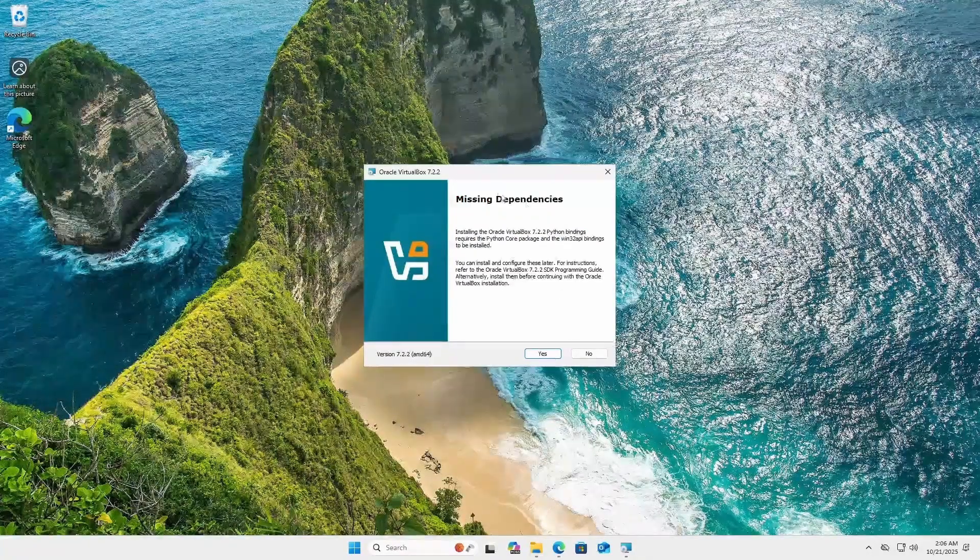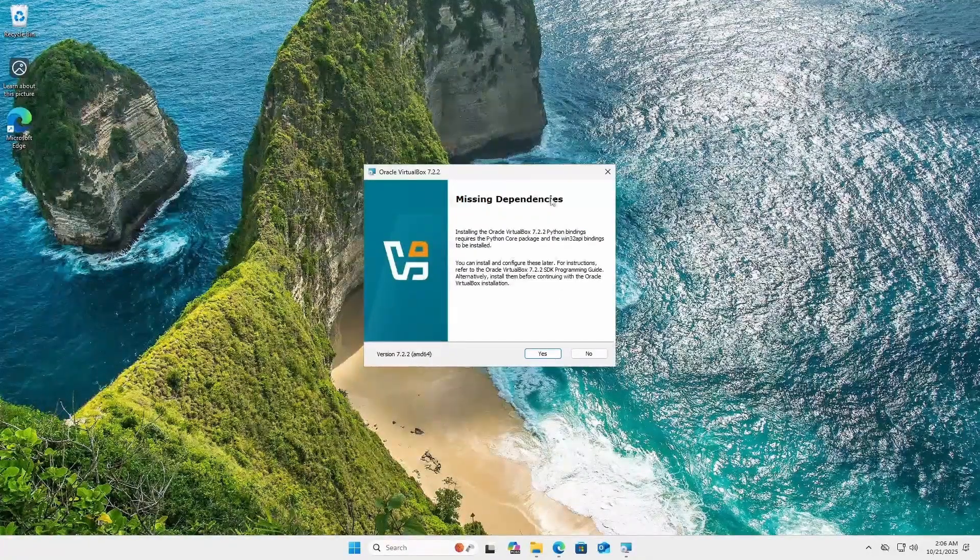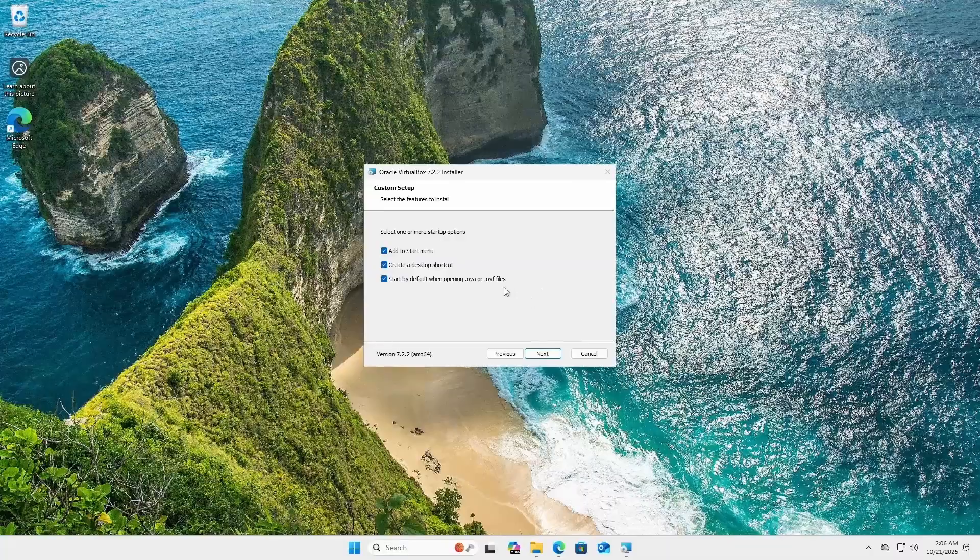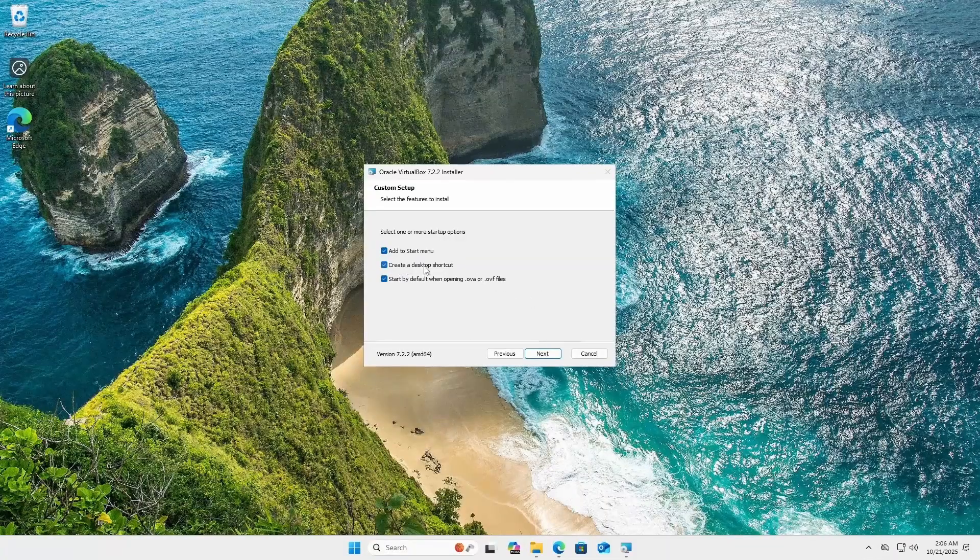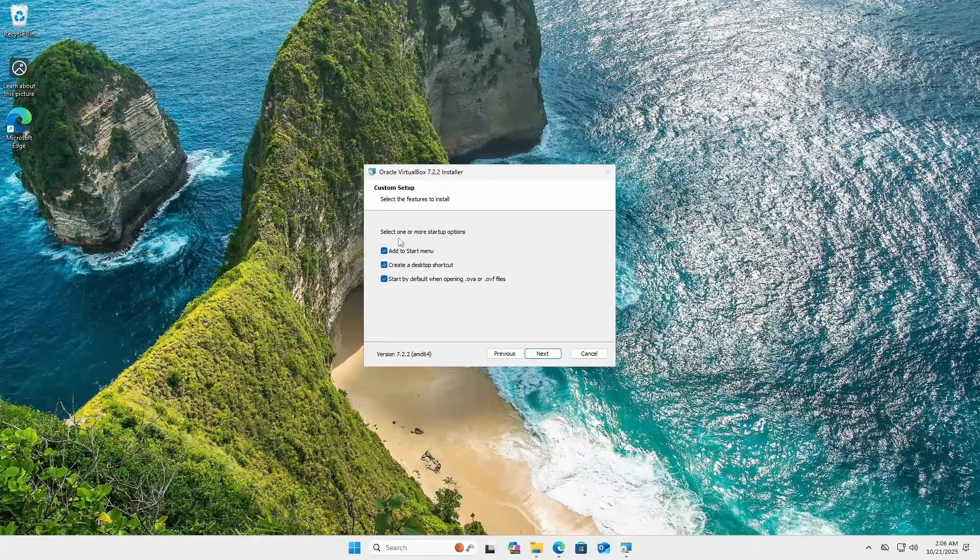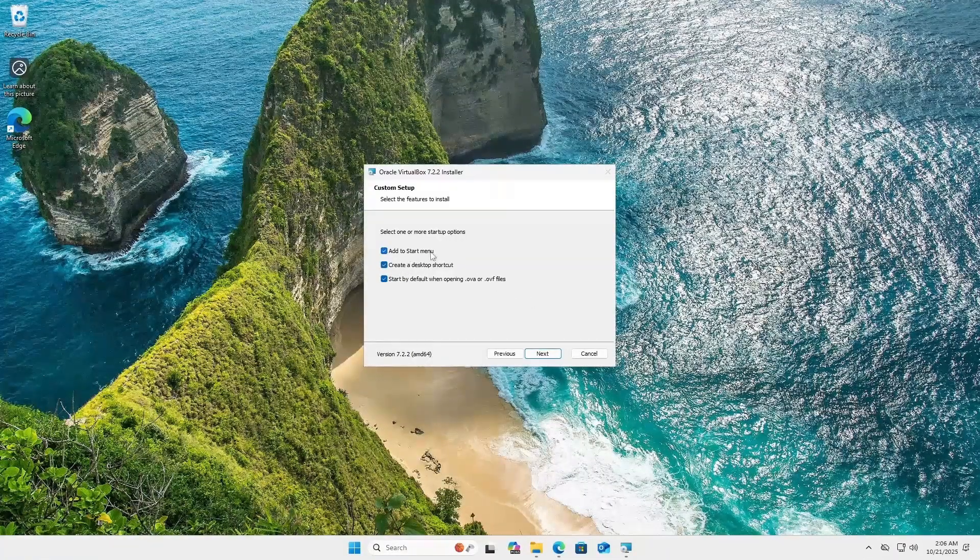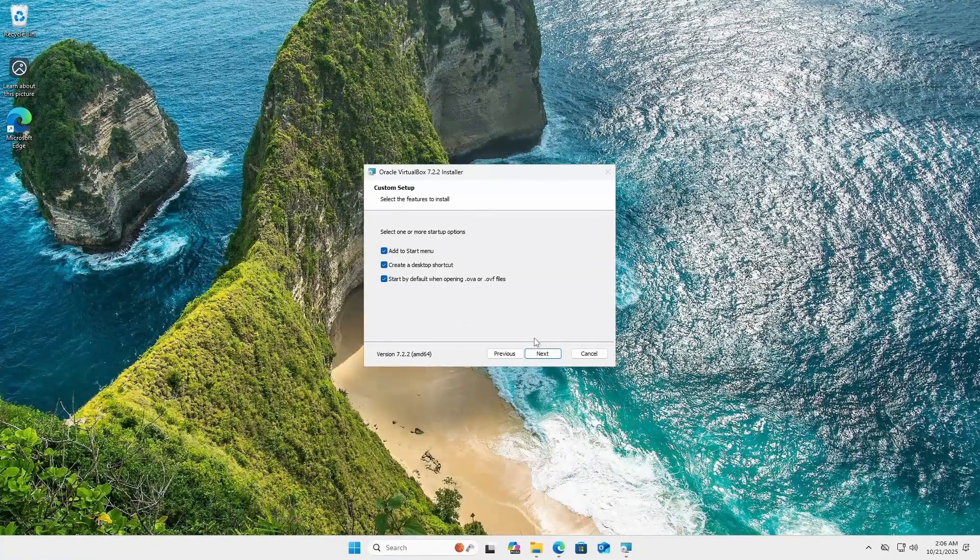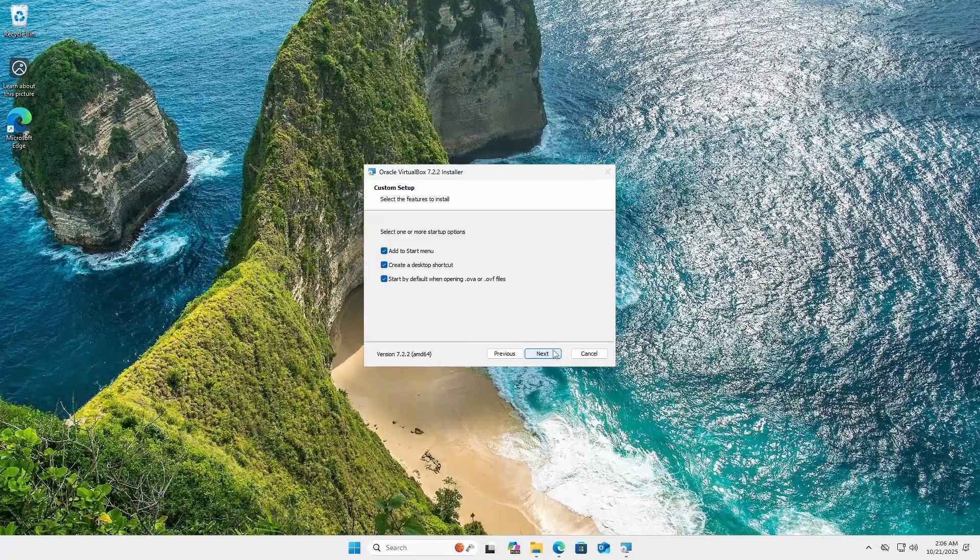And it's also going to install some missing dependencies and from here you can choose whether or not you want a desktop shortcut and if you want VirtualBox to appear in your start menu. I'm going to leave everything checked. So just next.